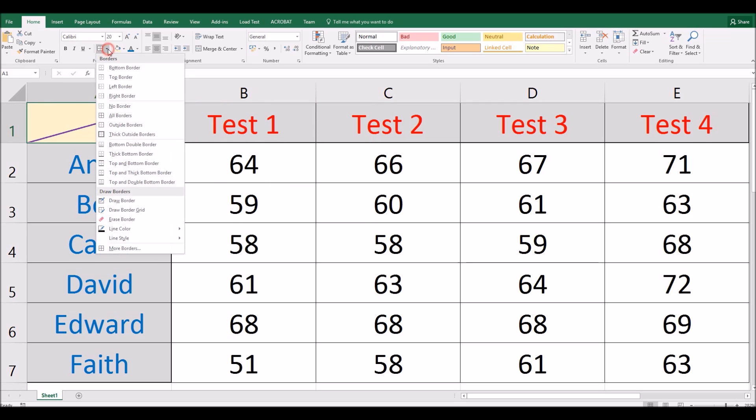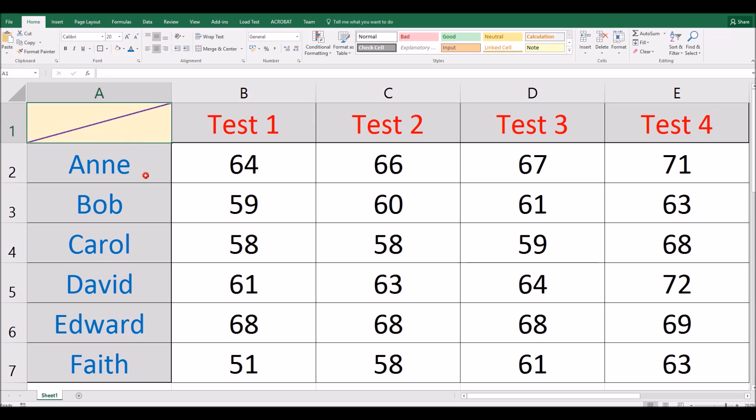You can also put other borders on there as well so you can still have your outside borders and so forth as an additional formatting.